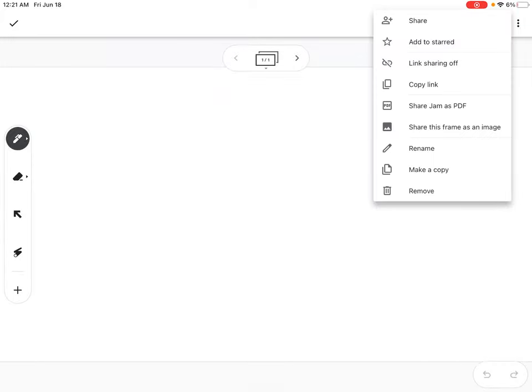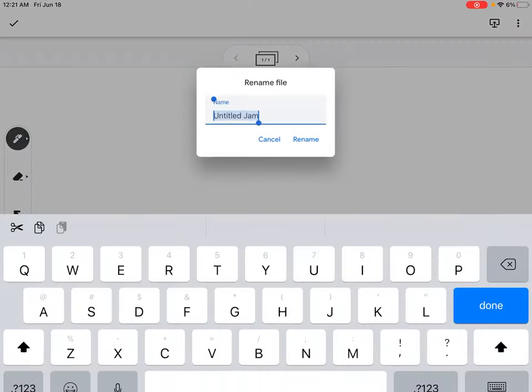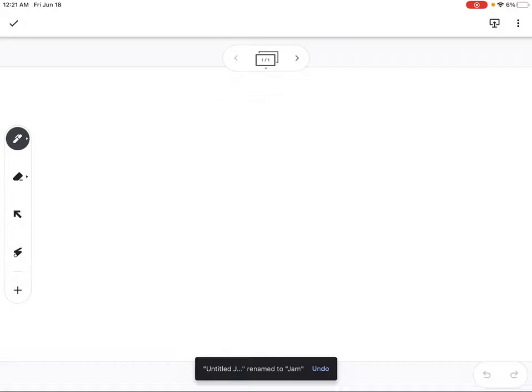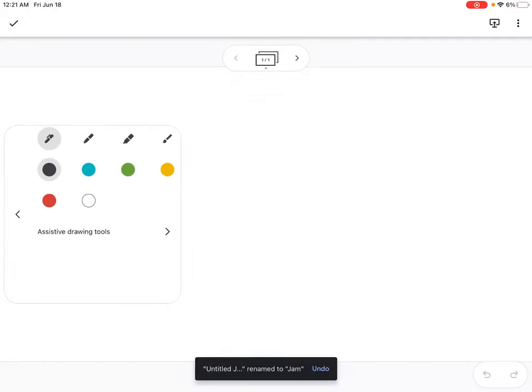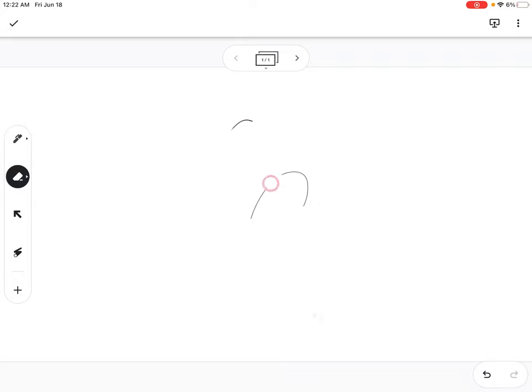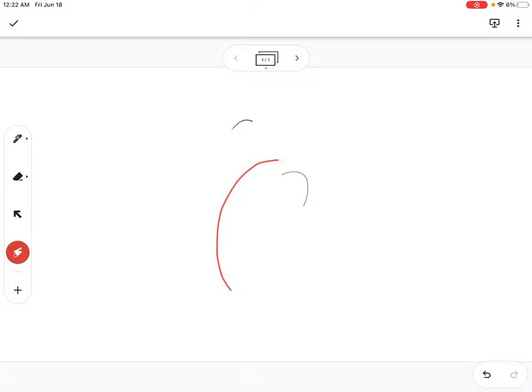To edit the name of your Jamboard, you click the three dots at the top and click on Rename. You can also draw with Jamboards, erase with Jamboards, move things around, and use a disappearing laser tool.